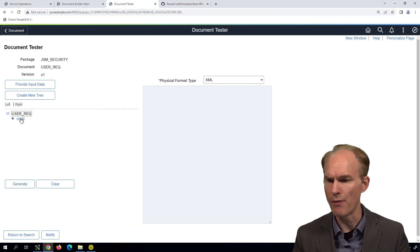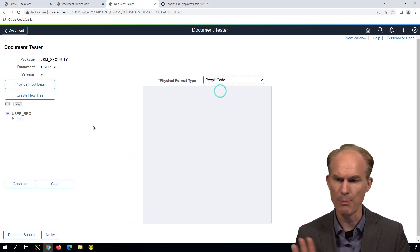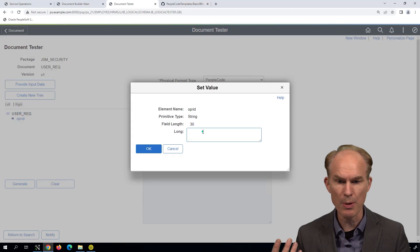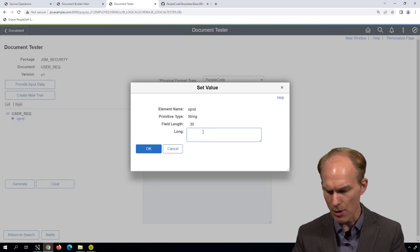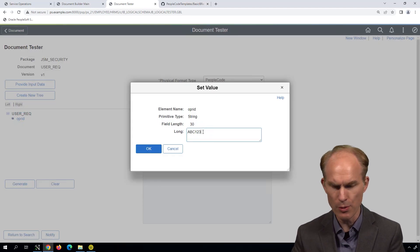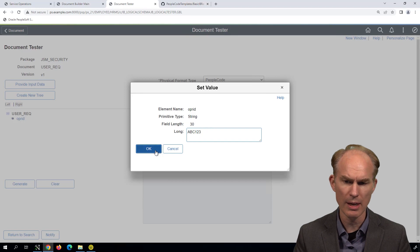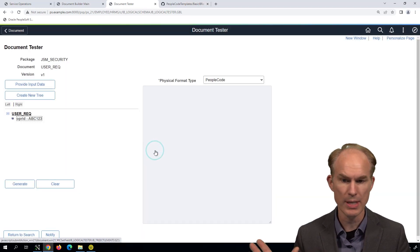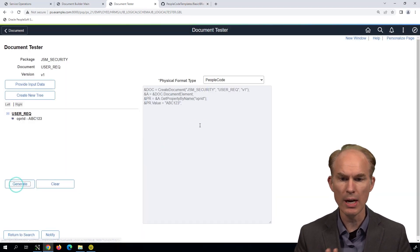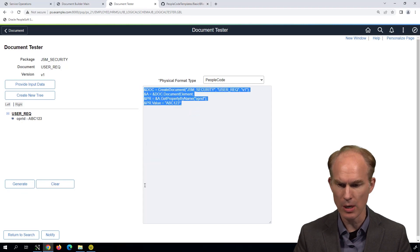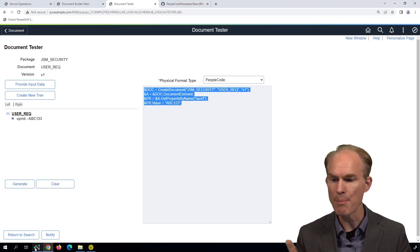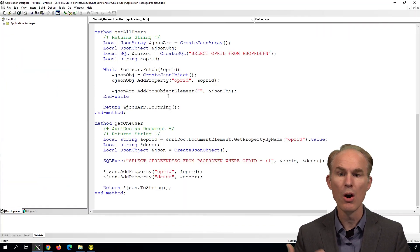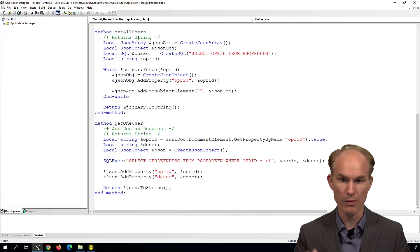So we're going to need a little bit of PeopleCode first off to generate that document. The document tester will do that for us. I've got it all set up here in the document tester. We just want it to generate PeopleCode. And let's put an OperID. How about let's go with ABC123, an artificial OperID just for testing purposes. We'll click generate, we get some PeopleCode, we'll grab the PeopleCode, and take that back to Application Designer, where we're going to inject that into our service handler.